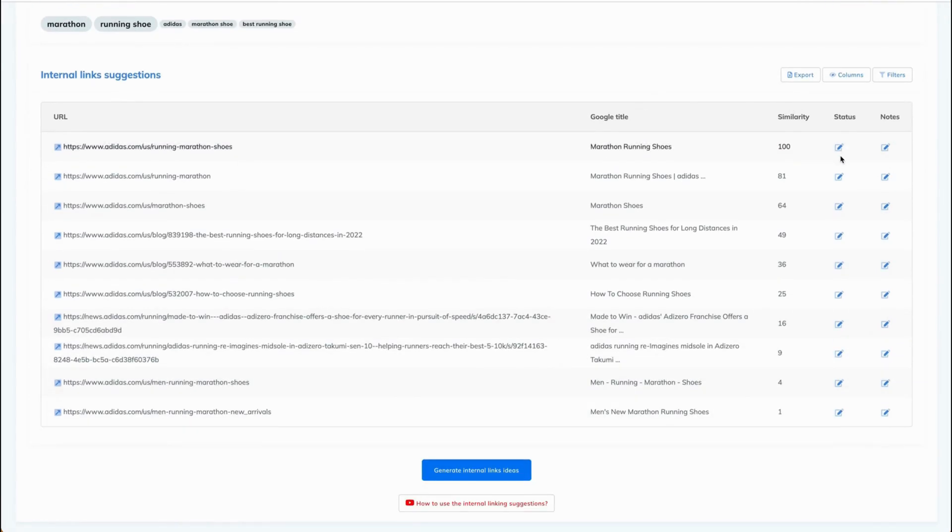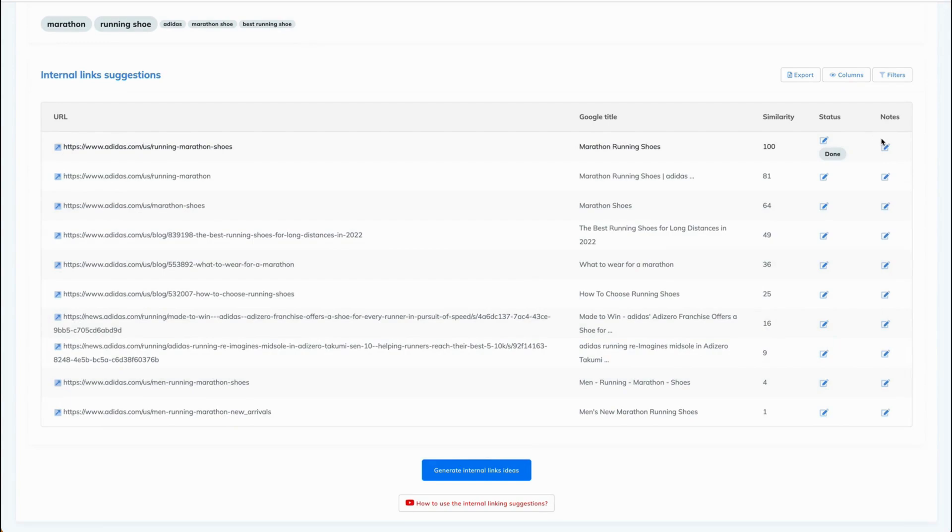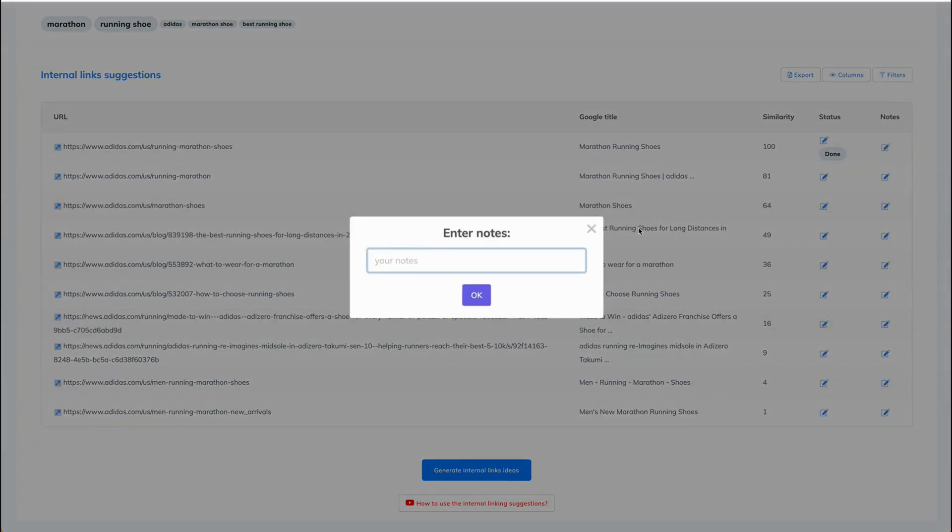What else can you do? You can set a status, mark this one as done, and you can also write a note.